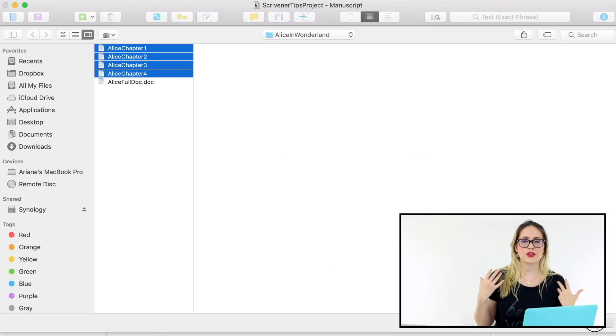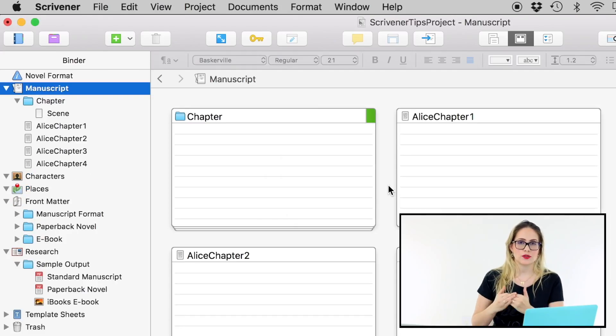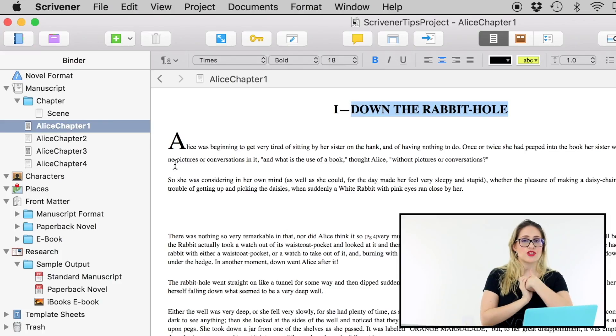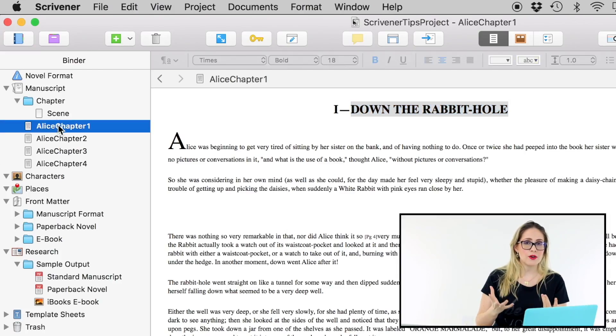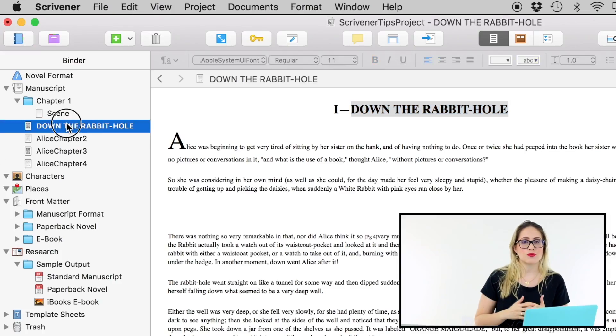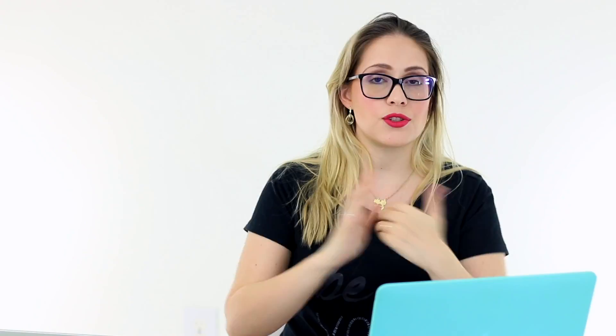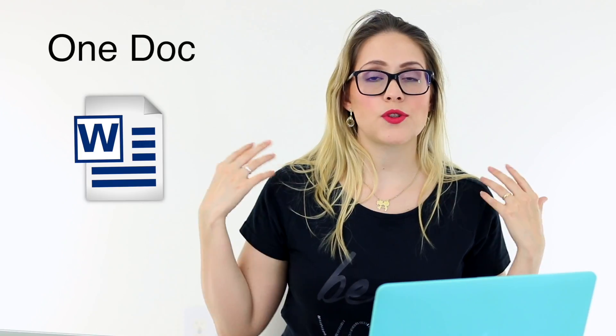Scrivener creates a text for each one of those files. Think of these texts as scenes in your novel. Now you can do whatever you want — you can change the title of those scenes, you can rearrange them in any way that suits you.